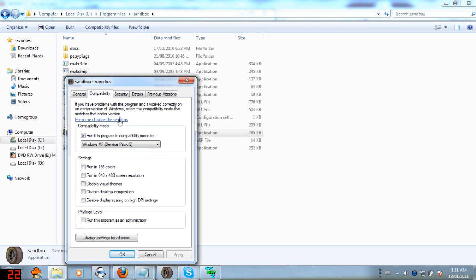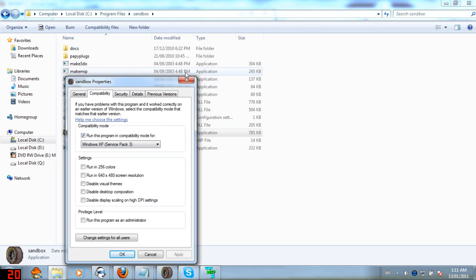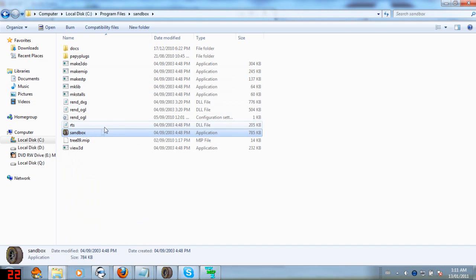Go to Compatibility. Run this program in Compatibility Mode for, and I go to Windows XP Service Pack 3. It was working for me without doing this. And then all of a sudden it stopped working. So I did this and it works fine.